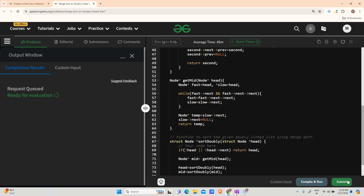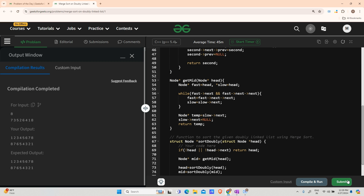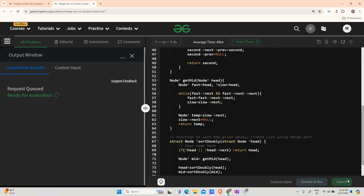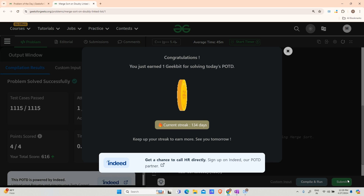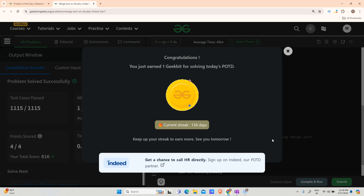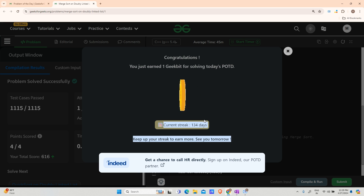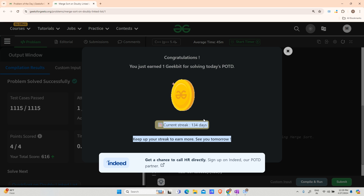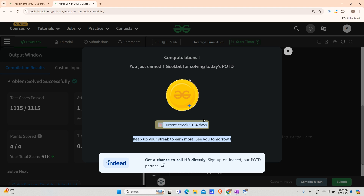You can see it is running very fine. Let us submit — and it is accepted. You can see our 134-day streak! Thank you for watching and be ready for the next question tomorrow. Till then, keep coding, stay safe, bye.